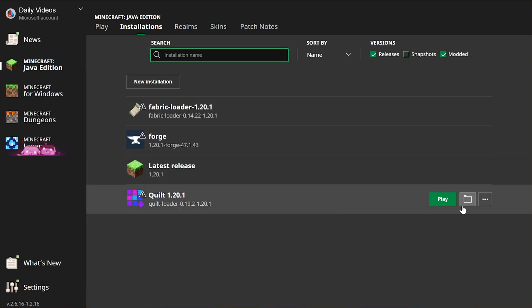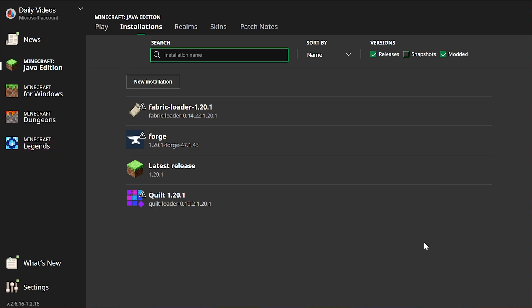You could also do this again for Quilt, just making sure you're setting up different installations and different folders for each one. It's really simple, and that's a tip you weren't expecting. But what if you can't access the installations tab in the Minecraft launcher? Well, if that's the case...